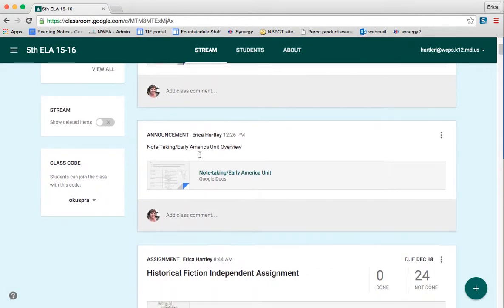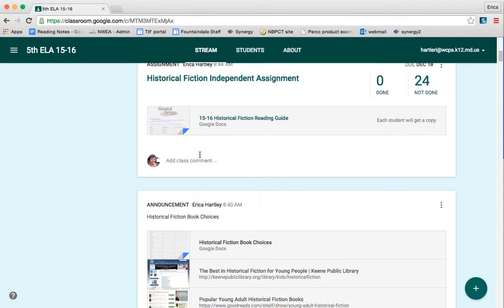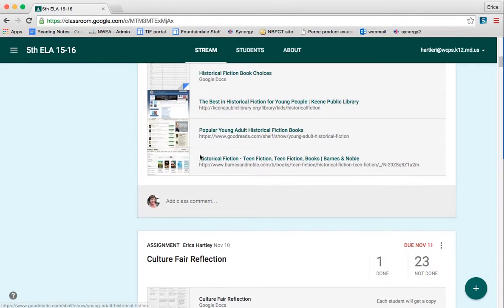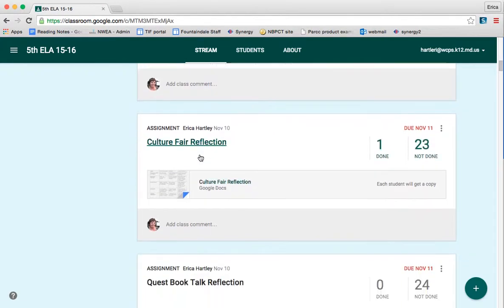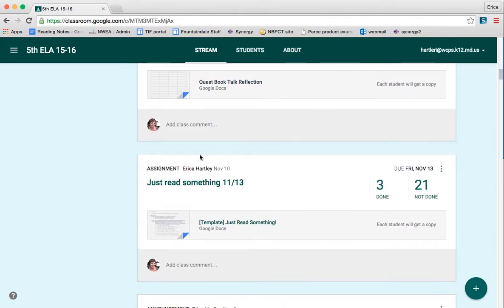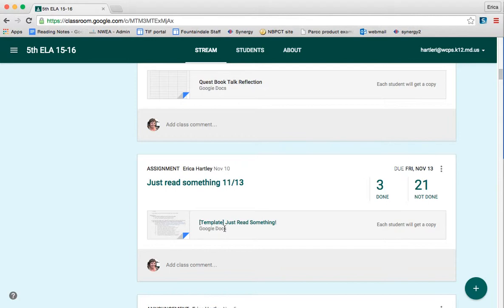The other feature that's really nice is that you can reuse a post. So each week, I give my students Just Read Something homework. The template for the homework stays the same every week. So instead of doing a new post for a new assignment each week, I can simply reuse one from before.